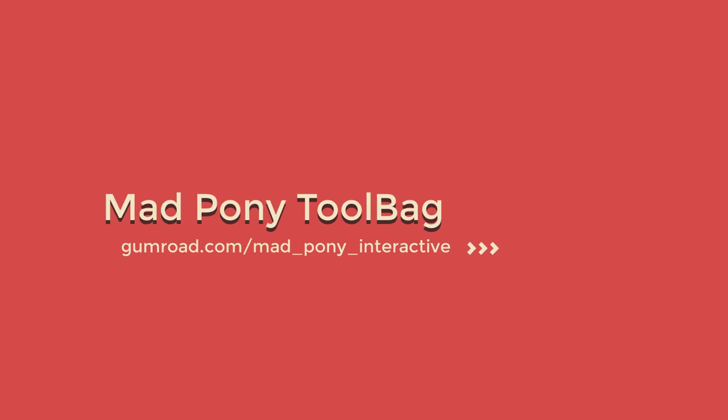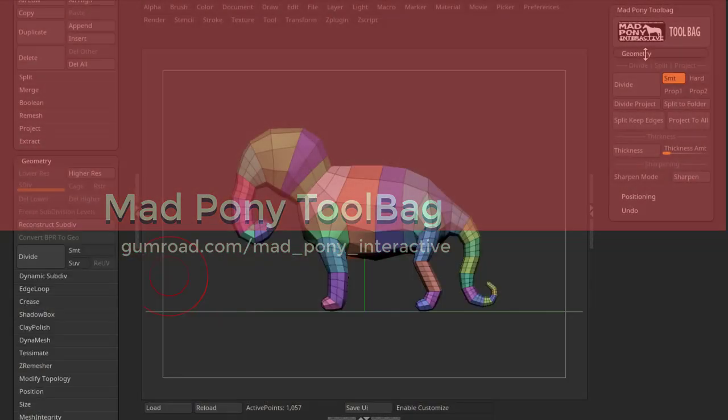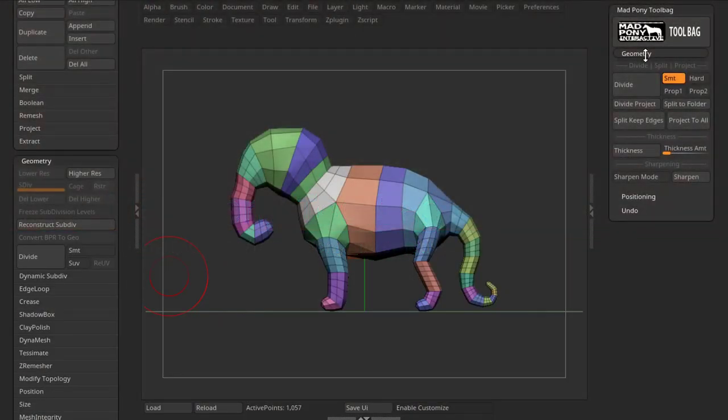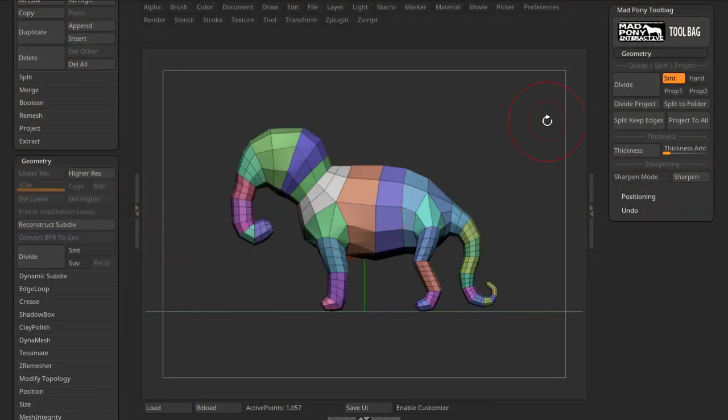Let's start with the geometry sub-palette and see what options we have in here. You might have come across my Divide Protect macro in some of my videos or in my Gumroad, and what it does is that it divides the model proportionally.